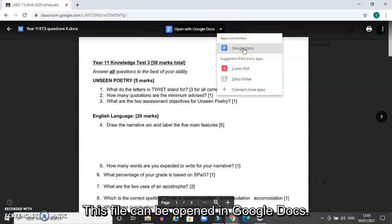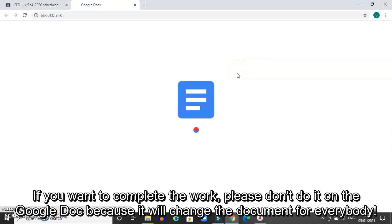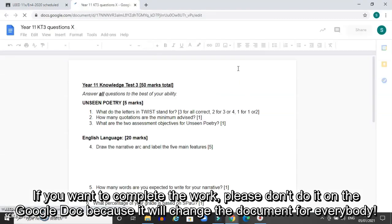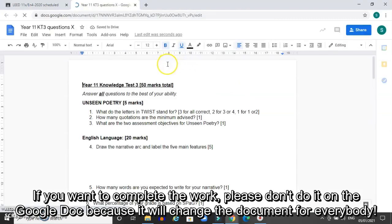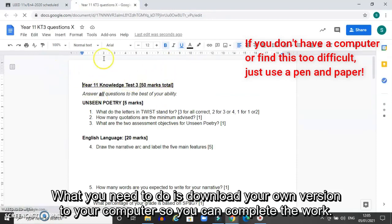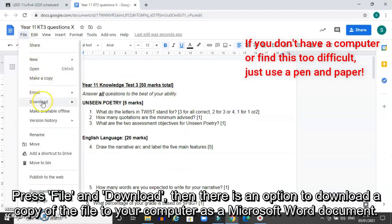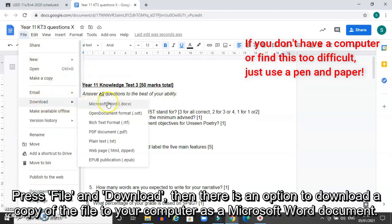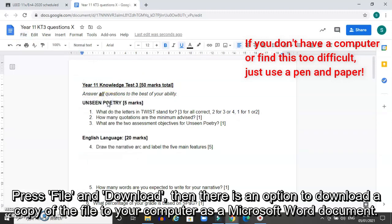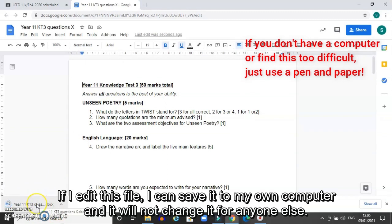I can now give this the option to be opened in Google Docs. If you want to complete the work, please don't do it on the Google document because it will change the document for everybody. What you need to do is download your own version to save to your own computer. So if you press file and download, you can then see there's an option to download it as a Microsoft Word document. I click on that and you can see it's already dropped to the bottom and it's downloading a copy of that file to my computer. If I edit this file it will not change it for everyone and I can save my own version.